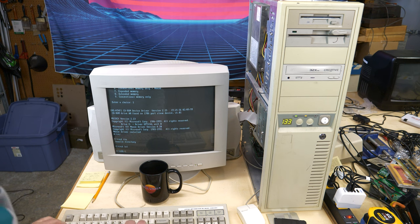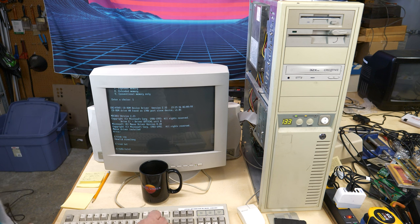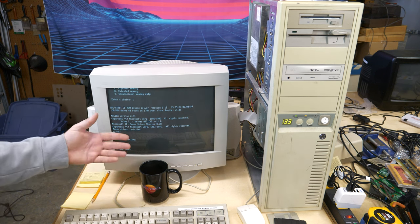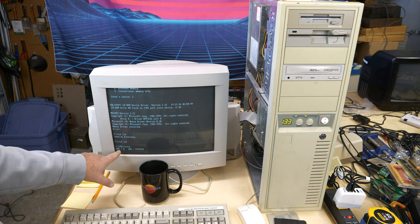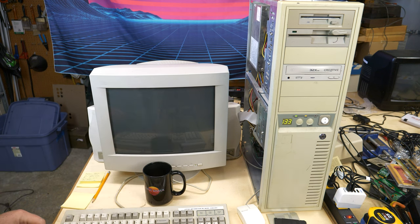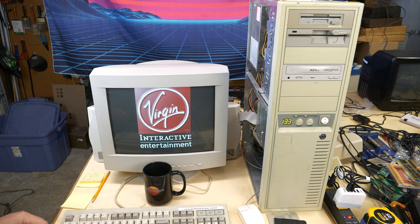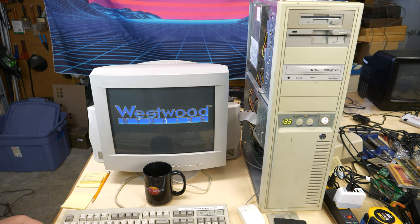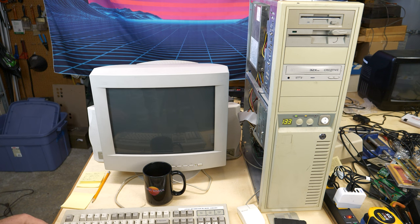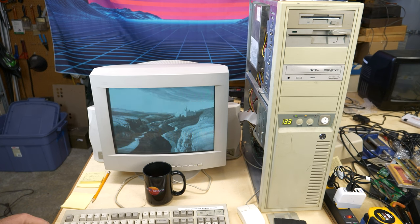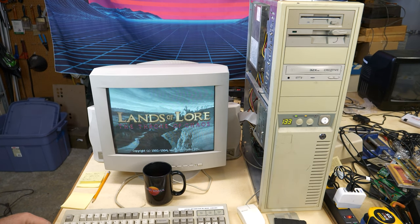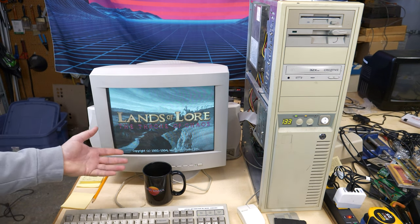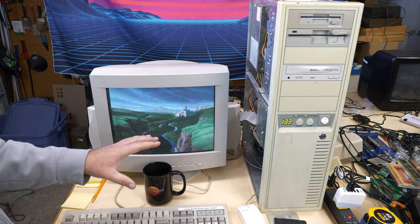So now if we go back to the C drive, pull up Lands of Lore and run it, we won't get that error message again that said you're out of conventional memory. We still get the same little check here, but sound card. Virgin Interactive Entertainment presents the Westwood Studios production of Lands of Lore, the Throne of Chaos. There, now we're getting voice, we're getting music.